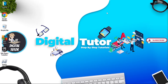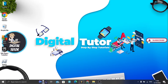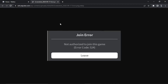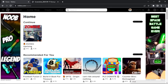In this video I will show you how to fix error code 524 on Roblox. This is an error that comes up when you're trying to join a private game like a private server. If you're getting a message that says 'not authorized to join this game' with error code 524, then follow along and we will get this resolved.